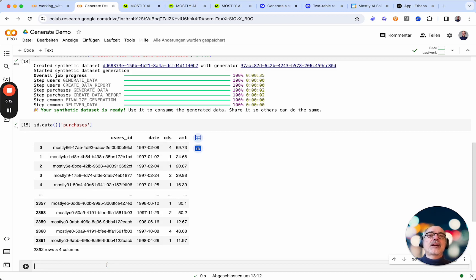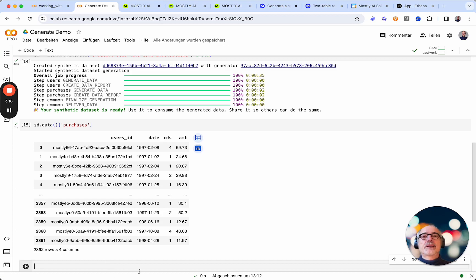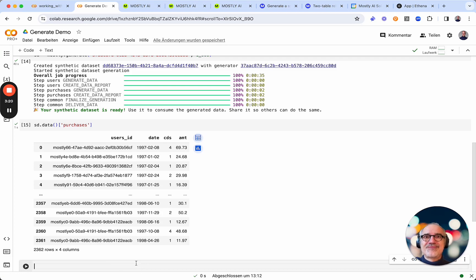We have lots of more options that you can control while creating synthetic data using a generator. For that, look for an upcoming video.